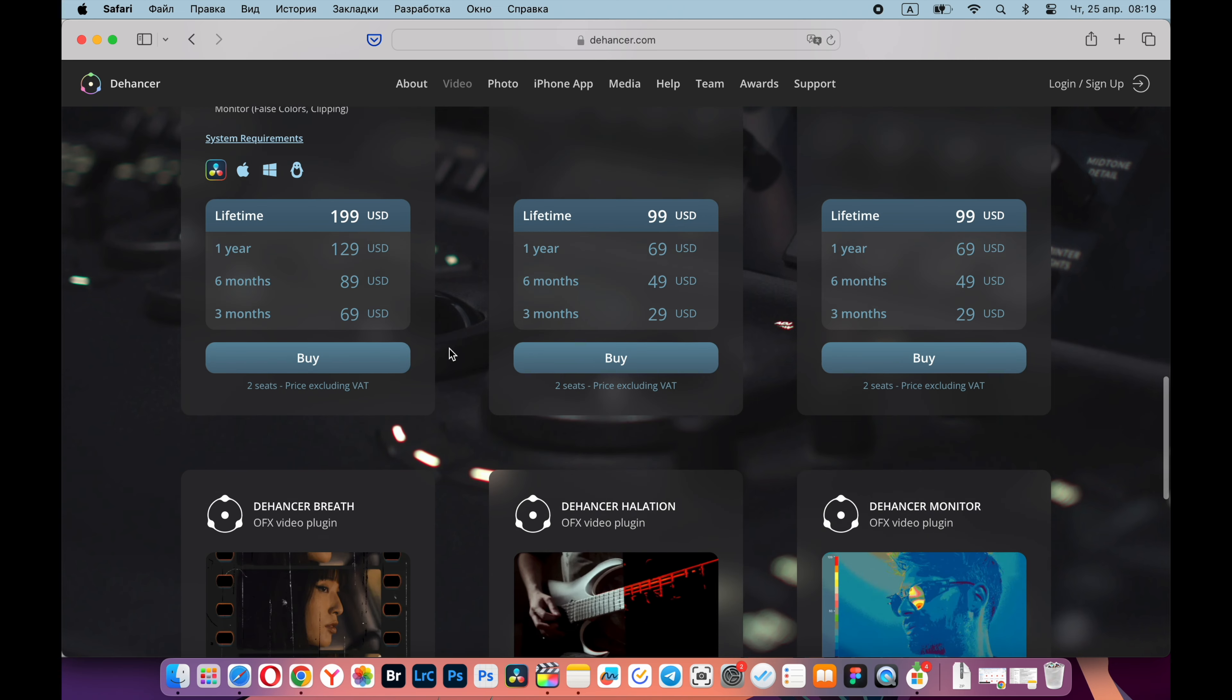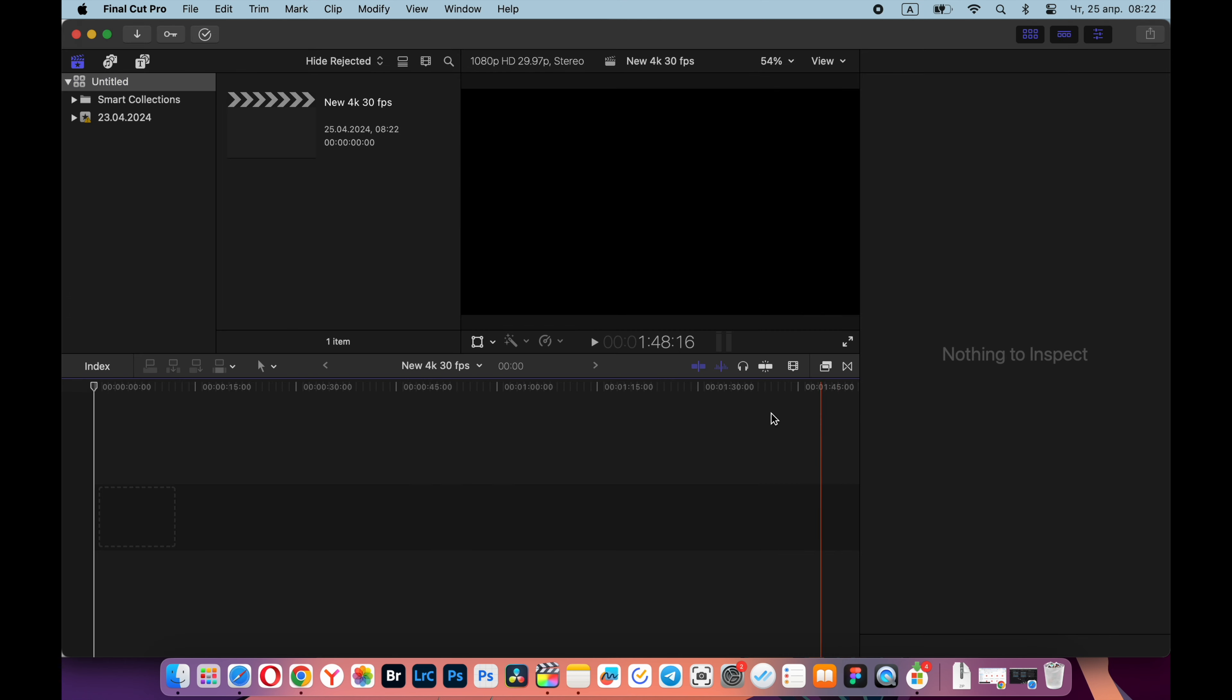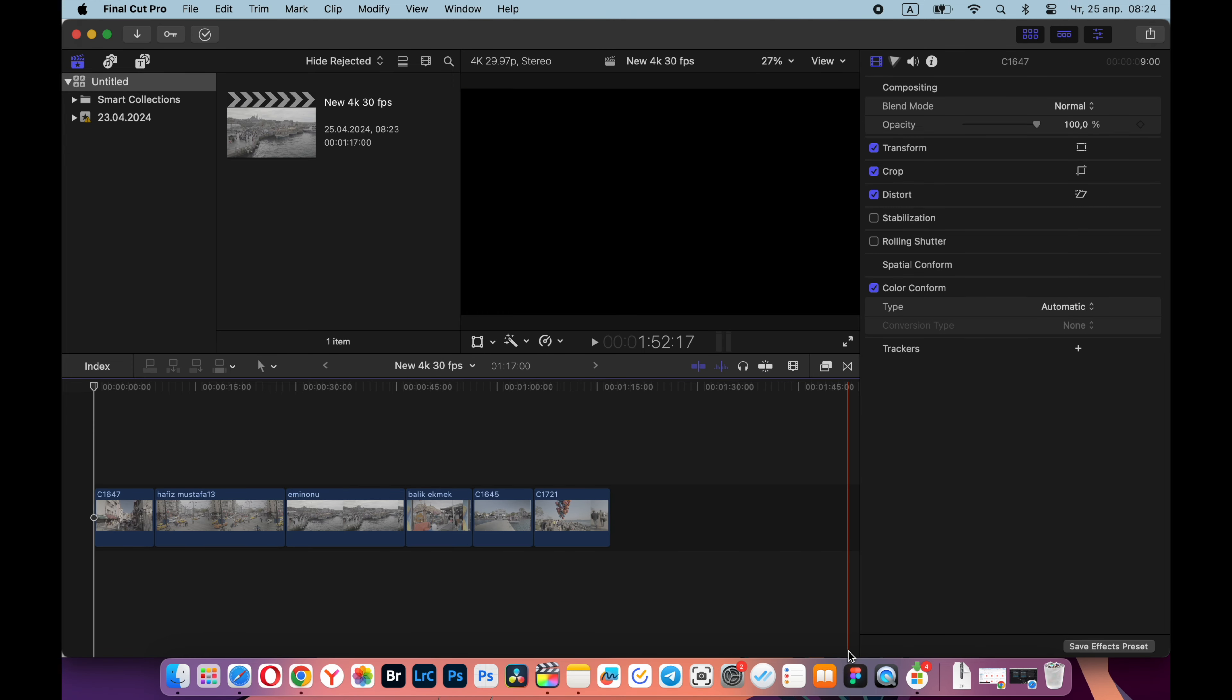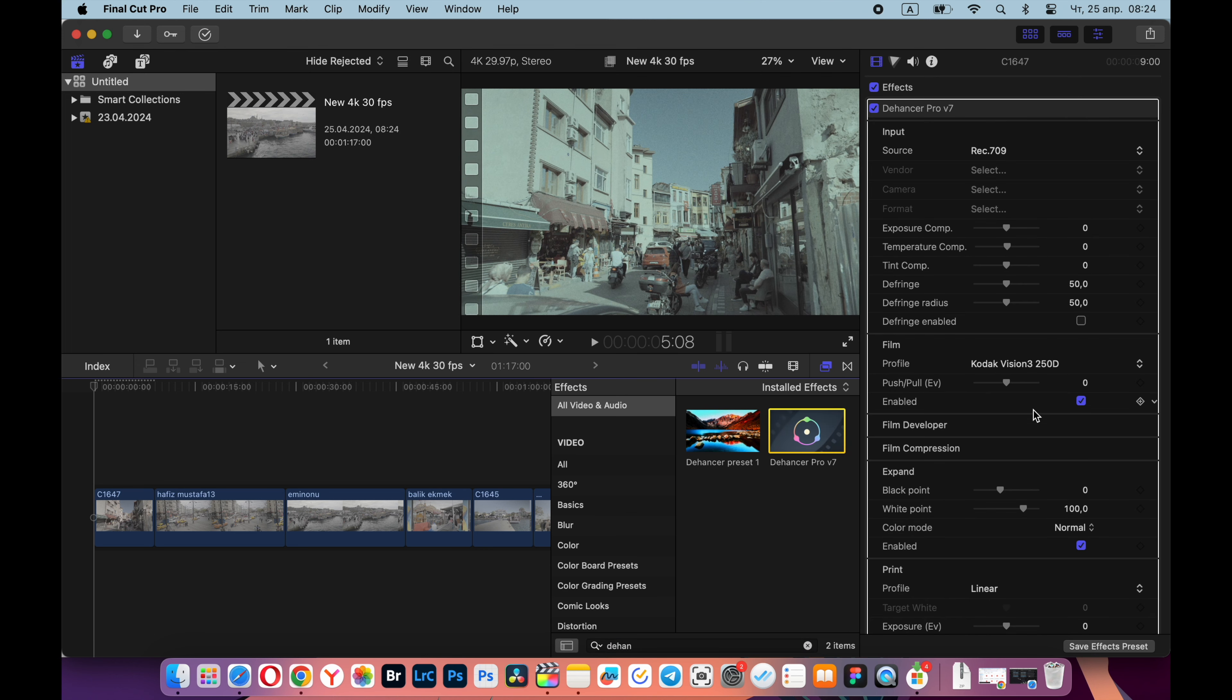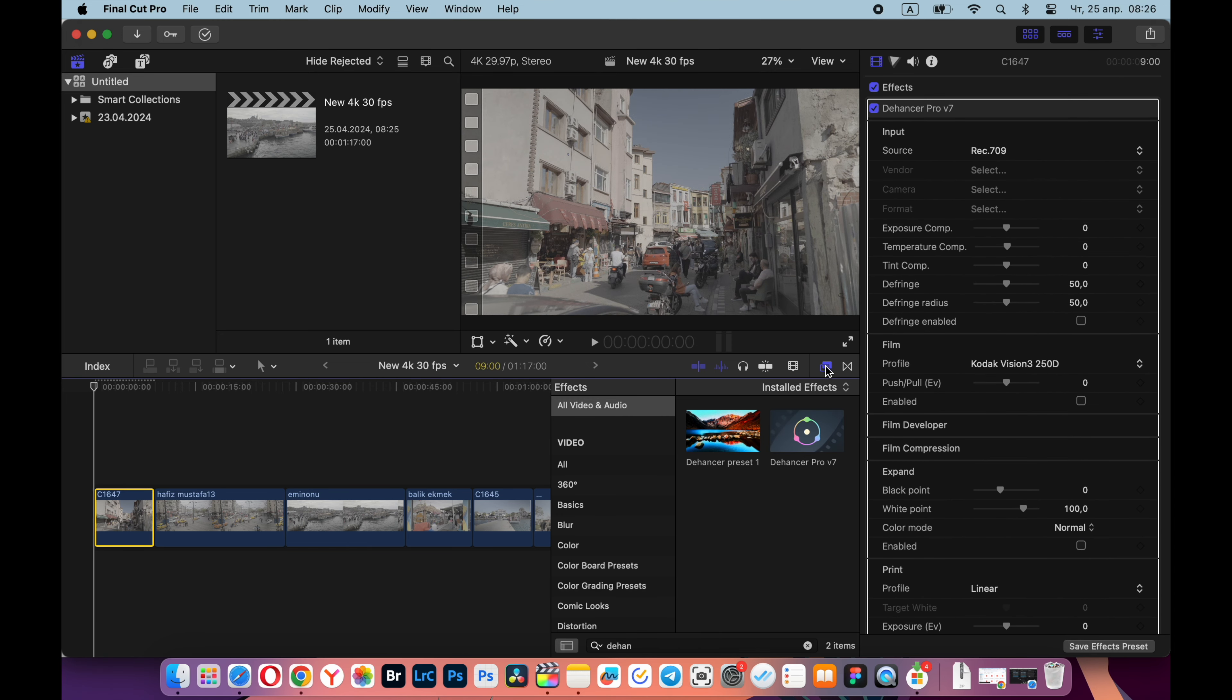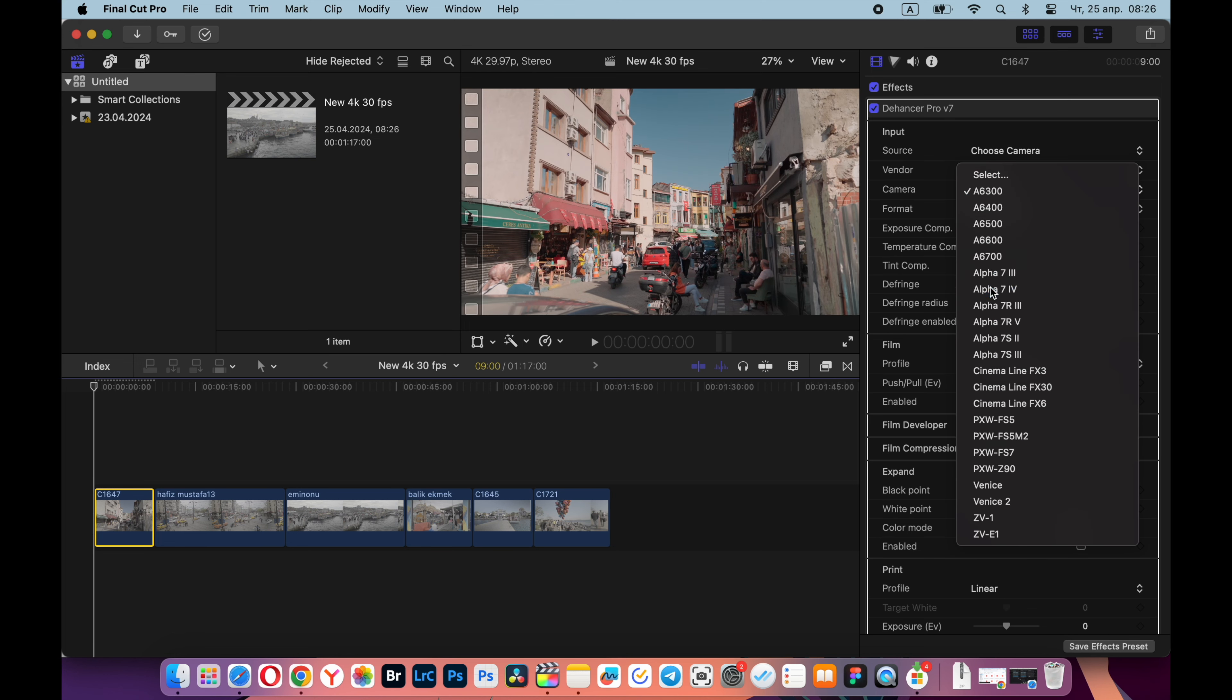In general, let's create a completely new project and I will show you how I grade my videos now. Uploading the video to the track, then I write Dehancer in the search bar. I double click on this plugin or simply drag it onto the video, and on the right a window opens with the plugin settings. The first thing I do is select my camera and LUT for S-Log 3 conversion.